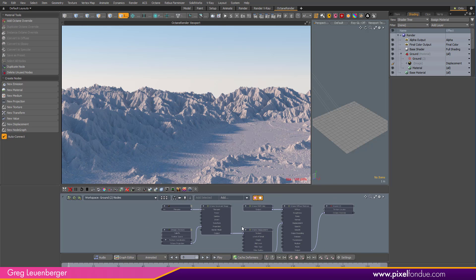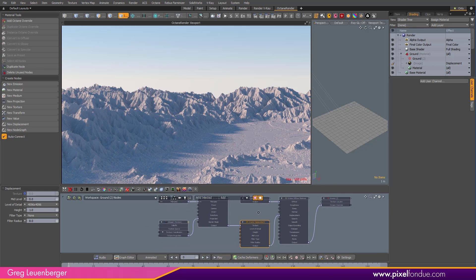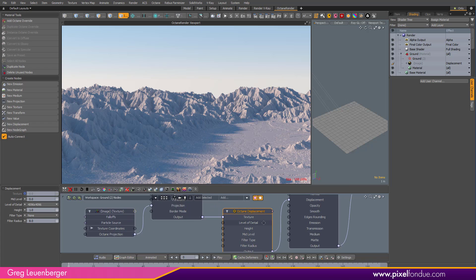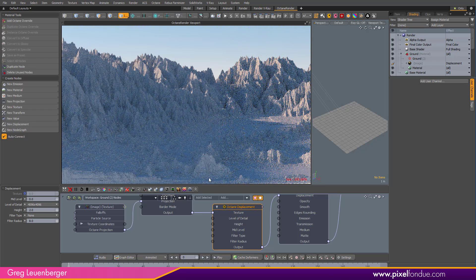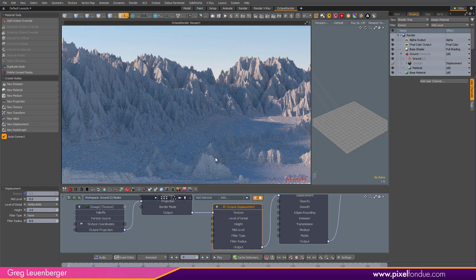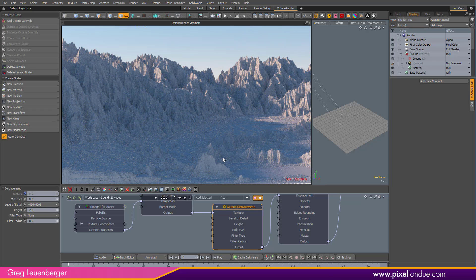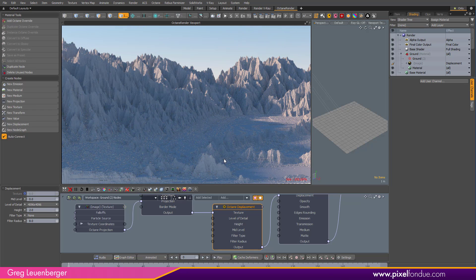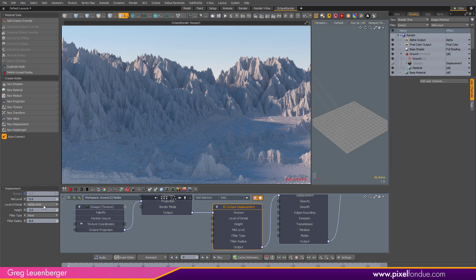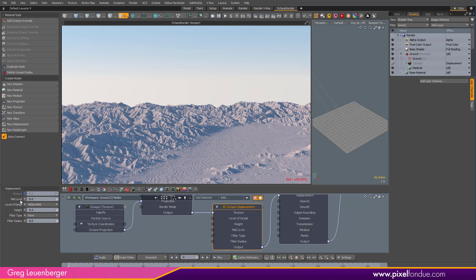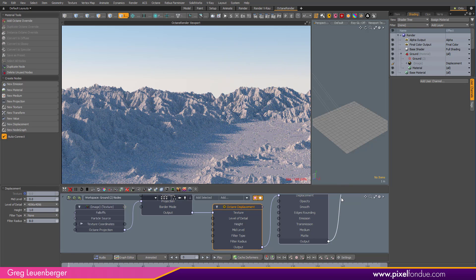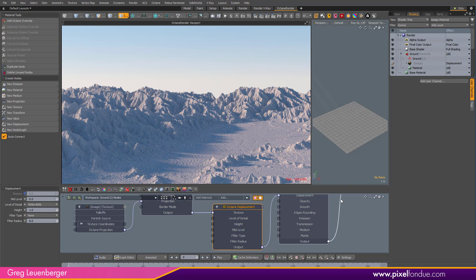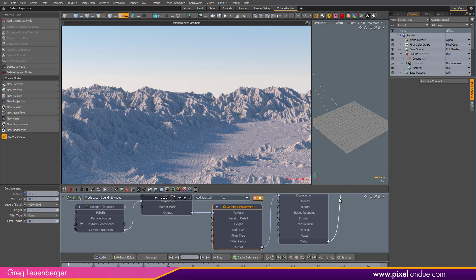So let's take a look at the displacement node really quick because there's a few options here. First of all, the height—we'll just bump that up to 2. First thing you'll notice is Octane is just blazingly fast with displacement. I mean, it's basically instantaneous. It's pretty crazy. I'm not even sure how they do it, but they do, and it's super fast and super high quality. And there you go, so that's the height.